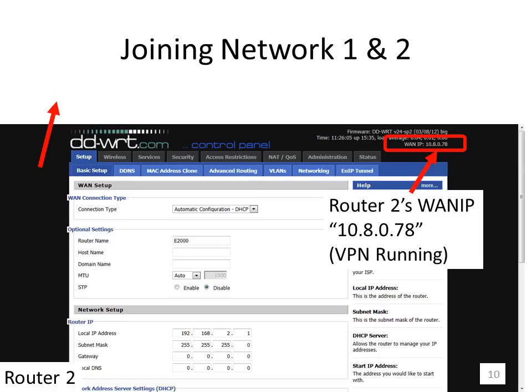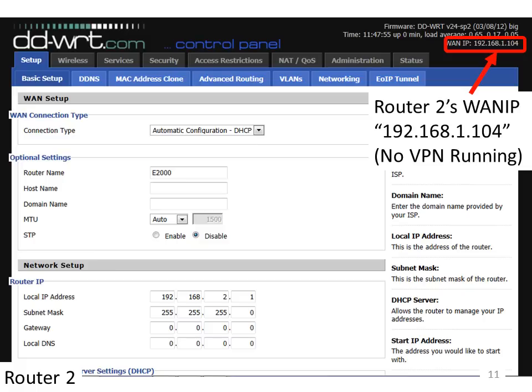What we need now is the WAN IP address of router 2 as provided by router 1. While your VPN is running it will only show the WAN IP as provided by the VPN client. What we need is the WAN IP without the VPN running. The easiest way is to switch the power off to router 2 by unplugging it and plugging it back in. It'll take a couple of minutes before the VPN client starts running again — in those few minutes, log back into the web interface for router 2. In the top right-hand corner you'll see router 2's WAN IP, in this case 192.168.1.104, which is the address given to router 2 by router 1.